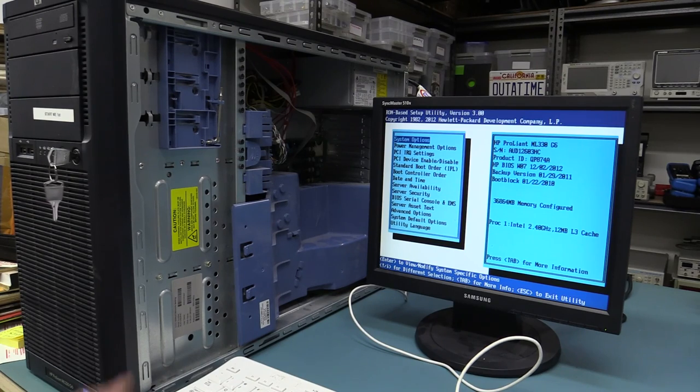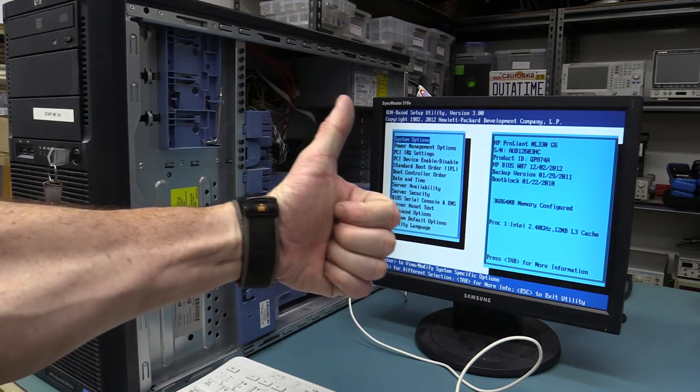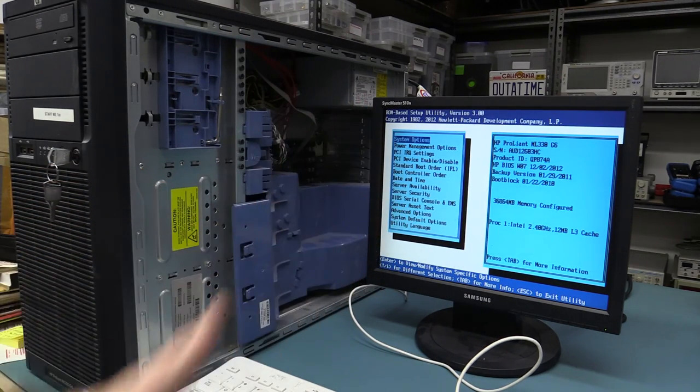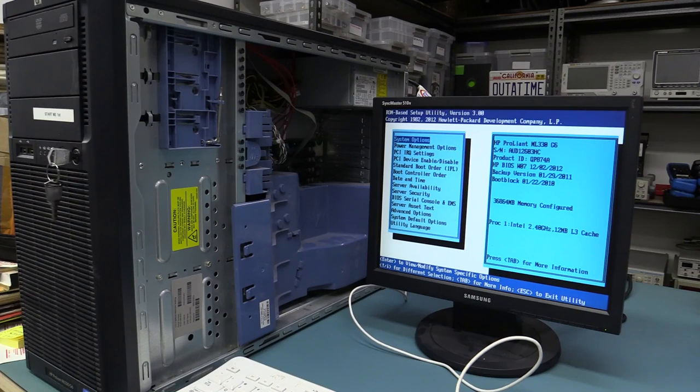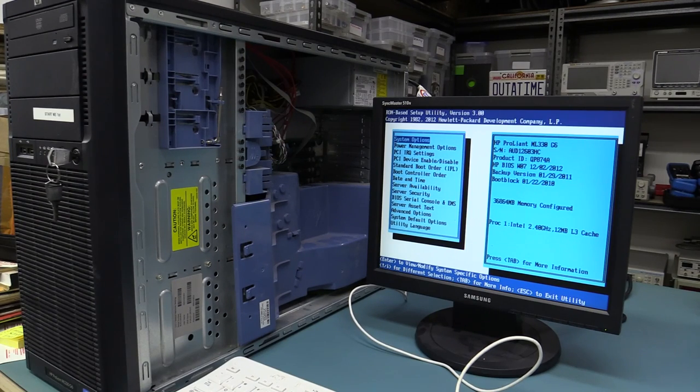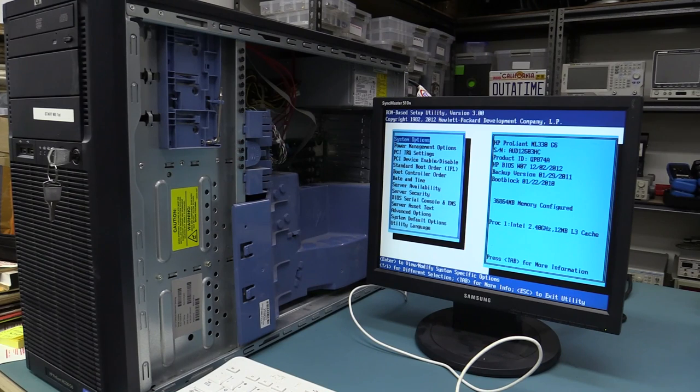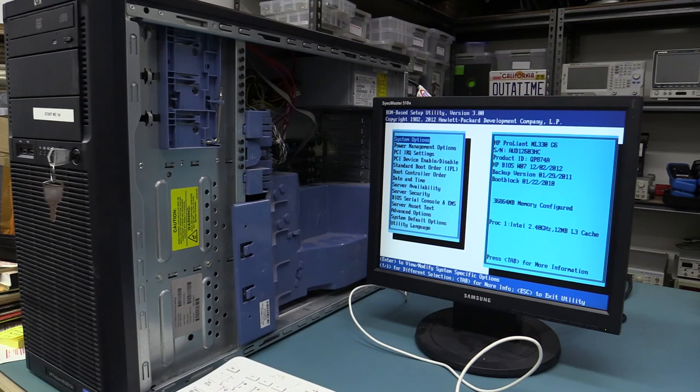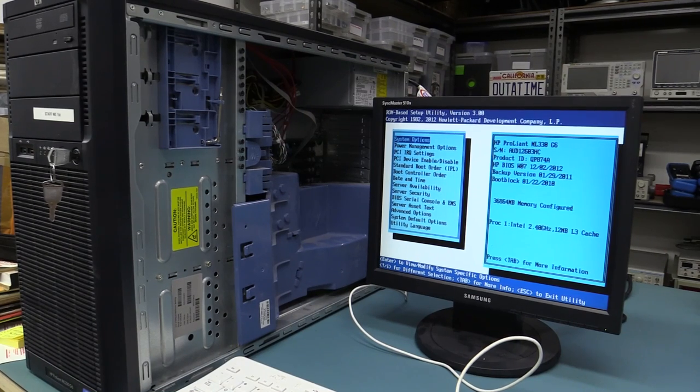So, that is an absolute winner dumpster dive. Two pretty decent, only two generations behind HP ProLiant, six generation servers. Fantastic. Hope you enjoyed it. Catch you next time. Bye.